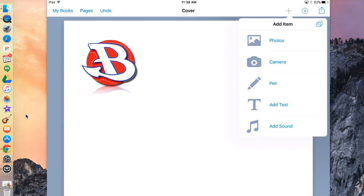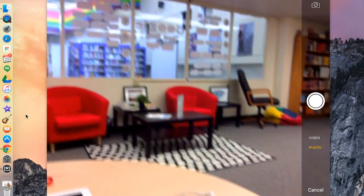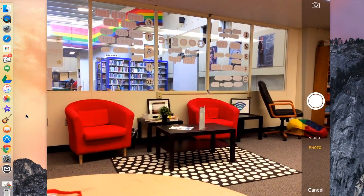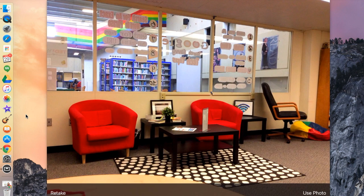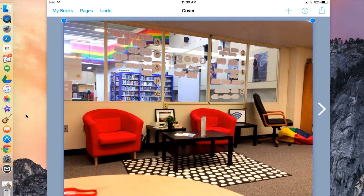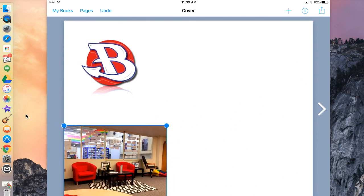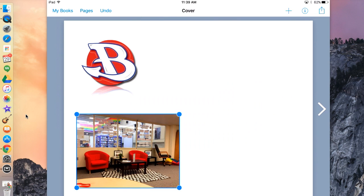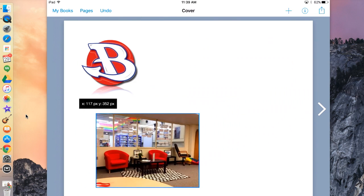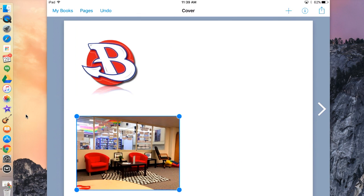If I want to add a picture that I could take right now, I can hit the plus sign, then hit Camera. I can take a picture right here. If I want to retake the picture, I hit the bottom left Retake, or if I want to use the photo, I hit Use Photo in the bottom right. I'm going to do that. I'll make it smaller by dragging the end, and you can move a picture by just holding down and dragging it across your page.